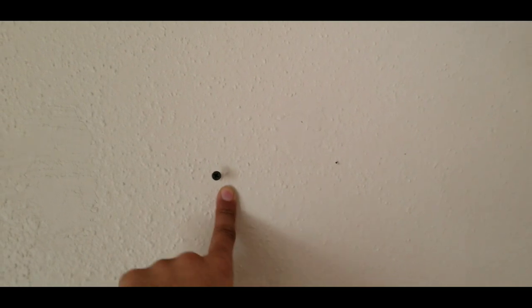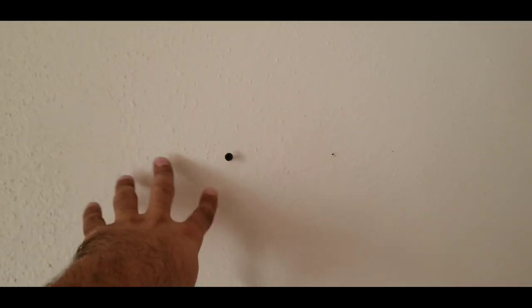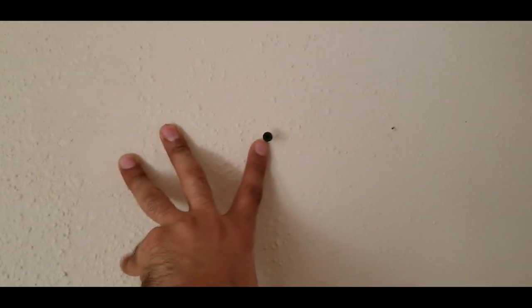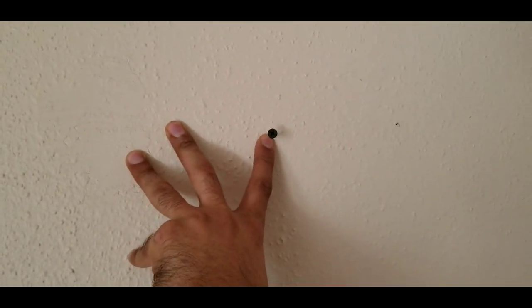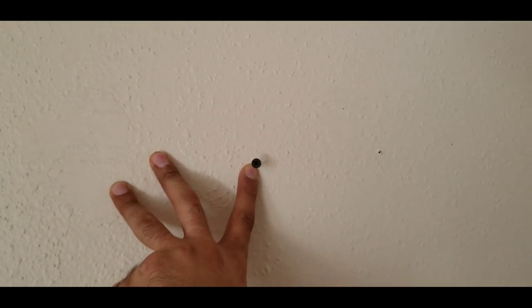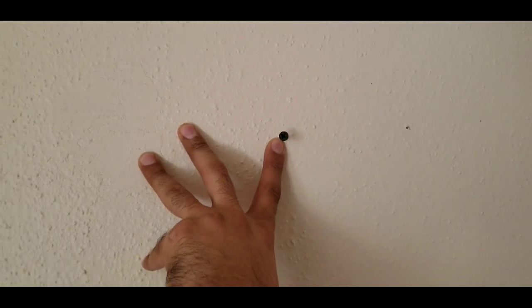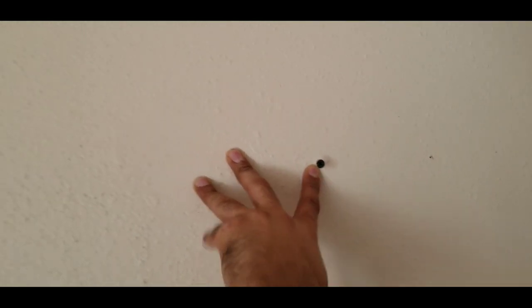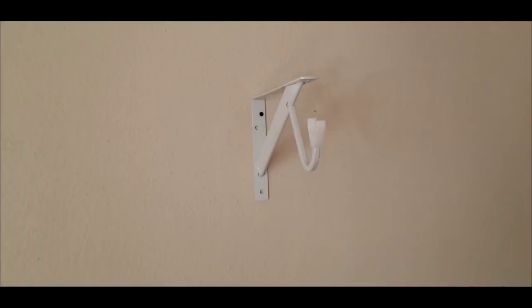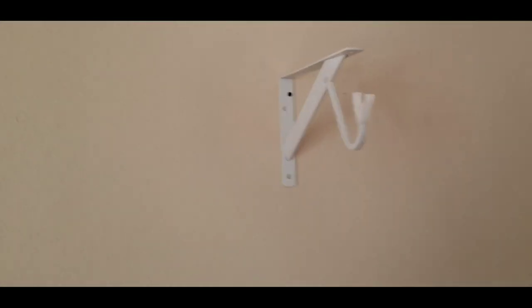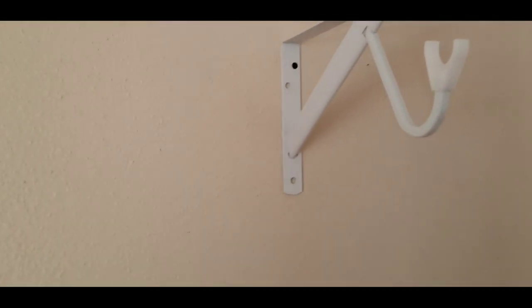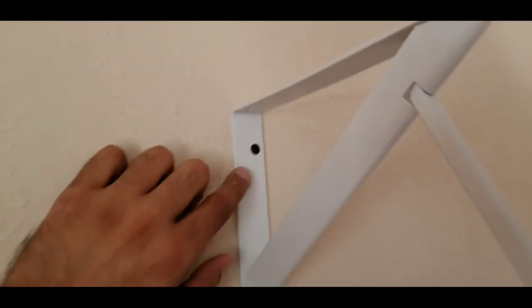So I measure from the bottom 69 and I'm gonna put the first hanger here. And the second one I'm gonna find it over there, put somewhere over there.